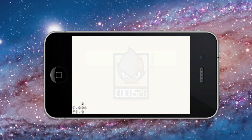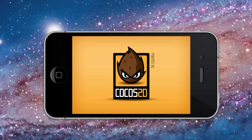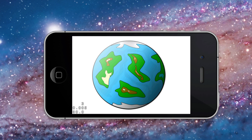This is the starting Cocos 2D Xcode project running in the simulator. We have a planet sprite and a rocket ship sprite. Here is the Cocos 2D project at the end of this tutorial.